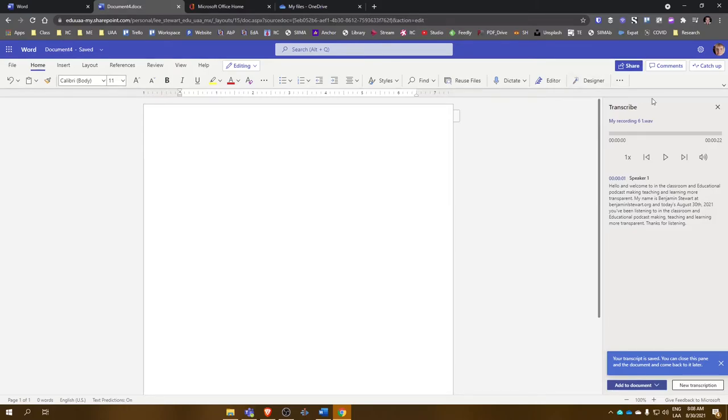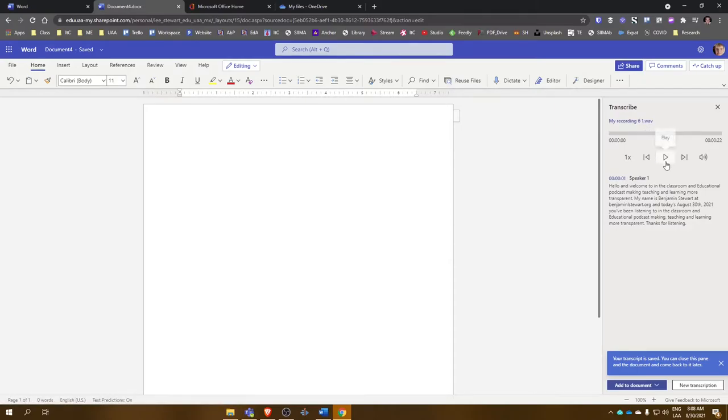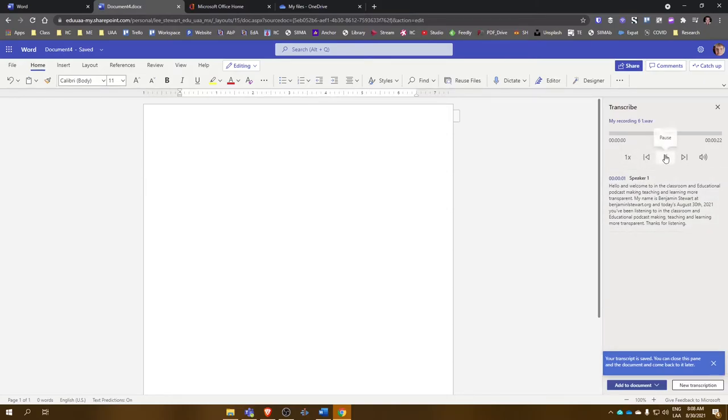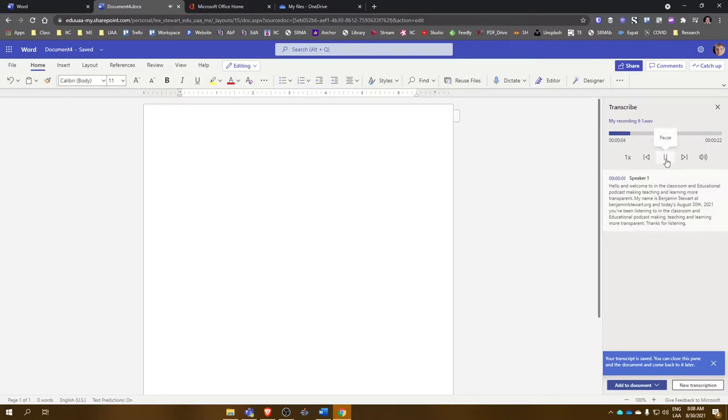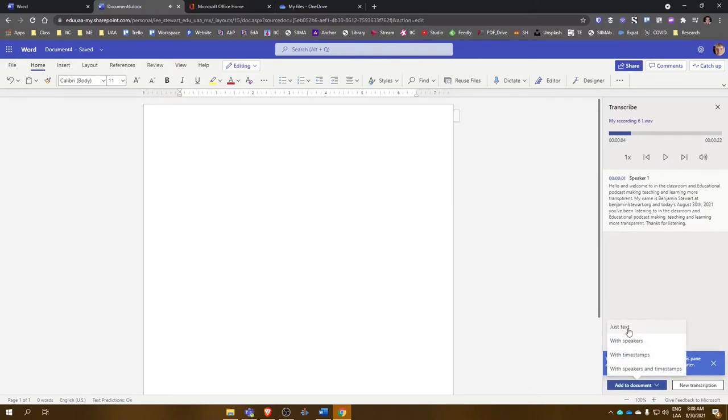Notice this is a WAV file. I think it works on MP3 files as well. Notice I have my transcription here and I can go back and play. Hello and welcome to In the Classroom. I can play the audio. This is the transcription.